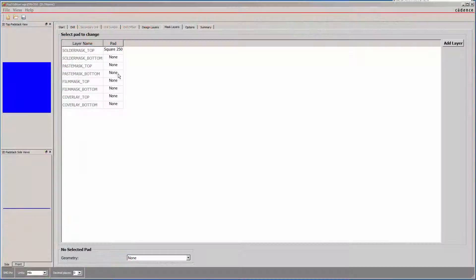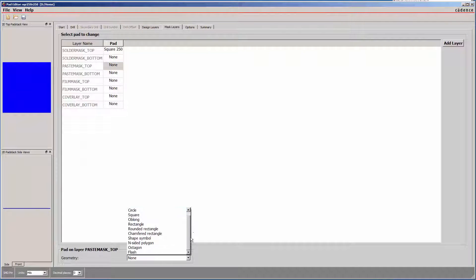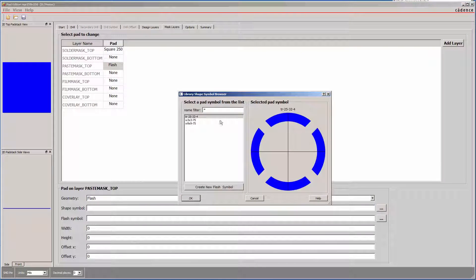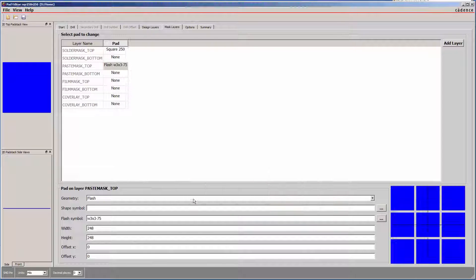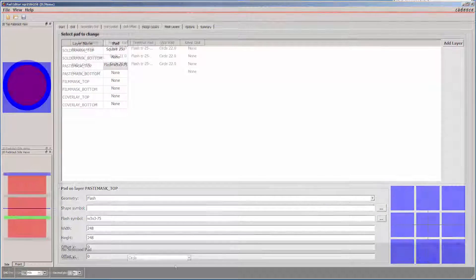Multiple shapes can now be defined for complex mask pad flashes, such as a window pane pattern, and assigned to a paste mask layer.